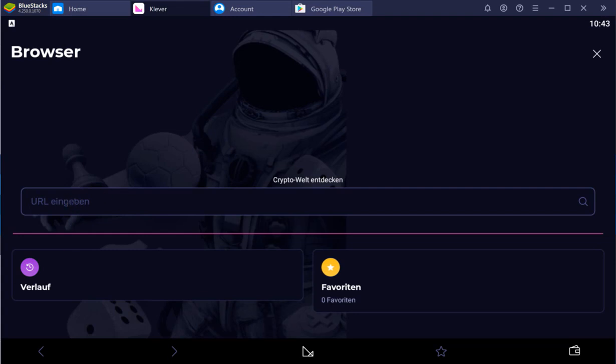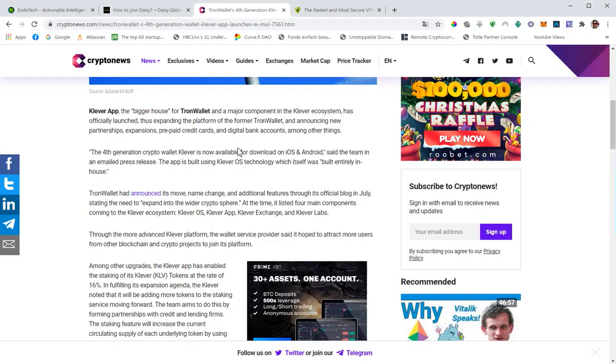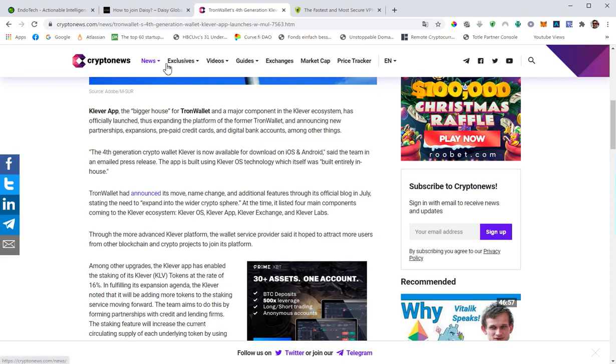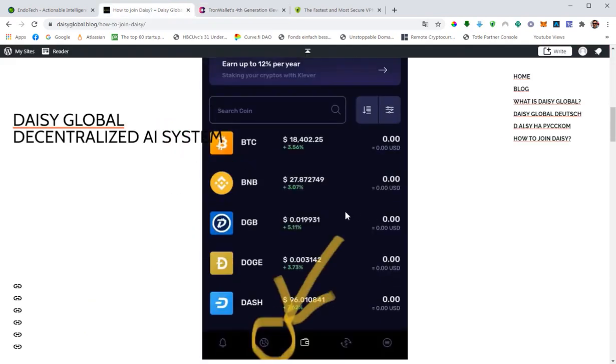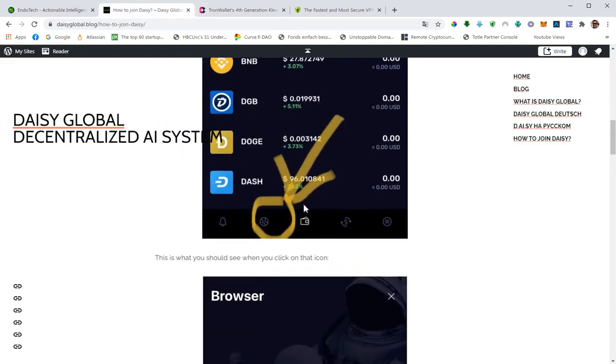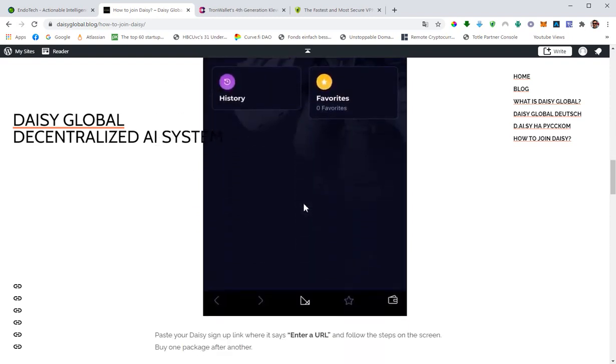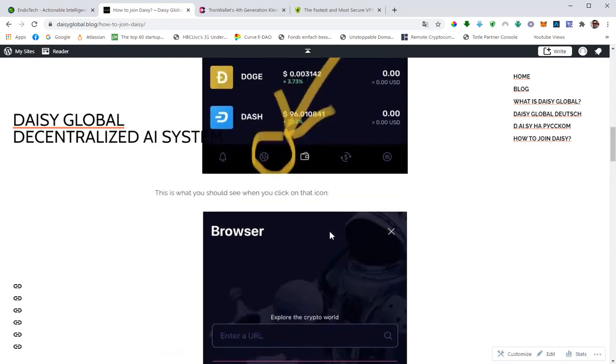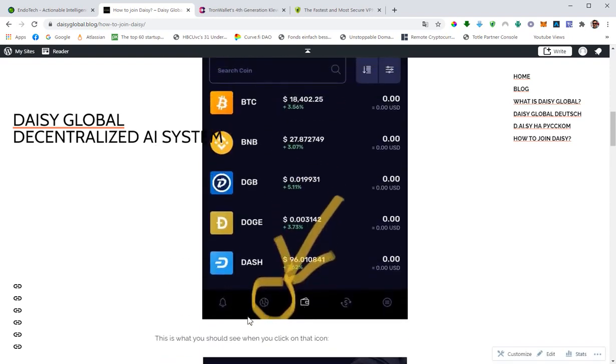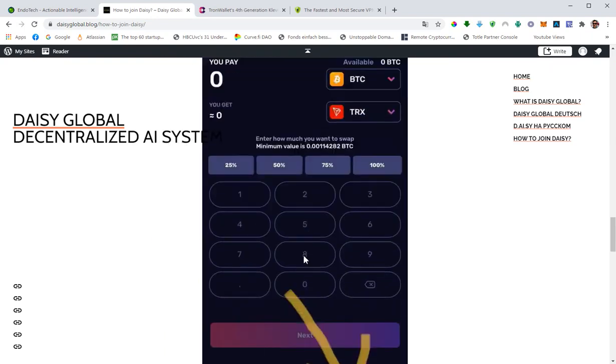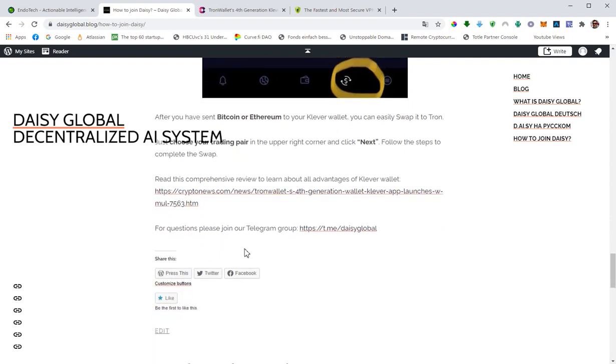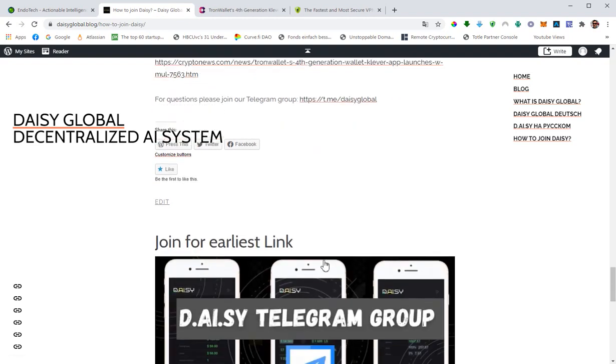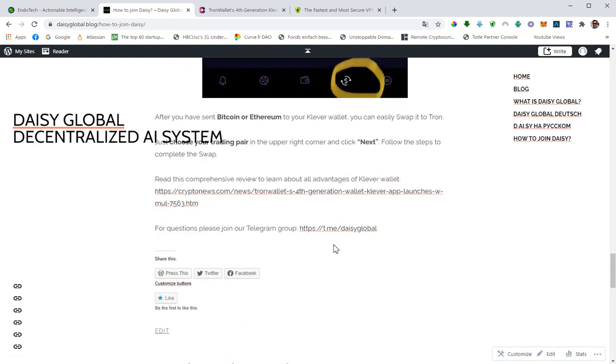You will find the link to the Clever wallet down below. I will add two links, one for the Google Play store and one for iOS for iPhone users and iPad users. I will also add our blog down below. You guys can see the whole thing with screenshots - this is where you find the browser, this is where you find a swap function. If you still have questions, join our telegram group, you will find the link here or down below. Thanks for watching. Bye.